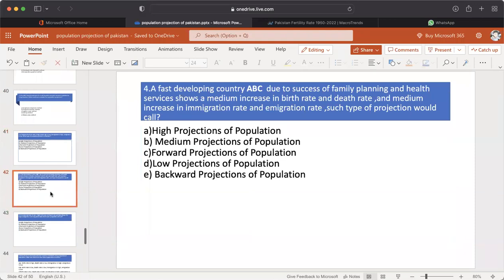MCQ number 4: For a fast developing country ABC, due to the success of family planning and health services, there is a medium increase in birth rate and death rate, and medium increase in immigration rate and emigration rate. Such type of projection would fall under: A. High projection of population. B. Medium projection of population. C. Forward projection of population. D. Low projection of population. E. Backward projection of population. The answer is B — Medium projection of population.